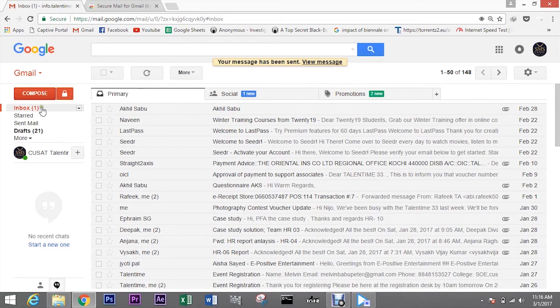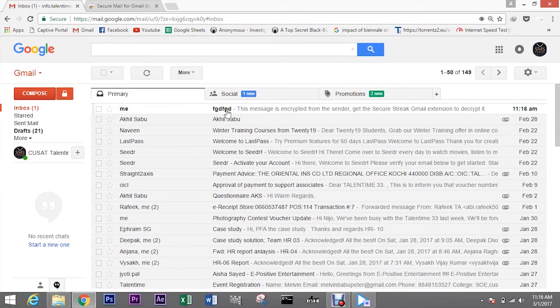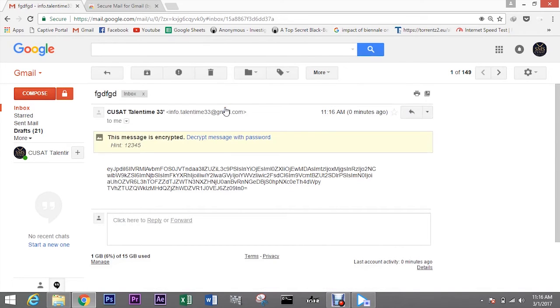Now that's it, you have successfully installed it on Gmail. You can now send encrypted emails from Gmail.